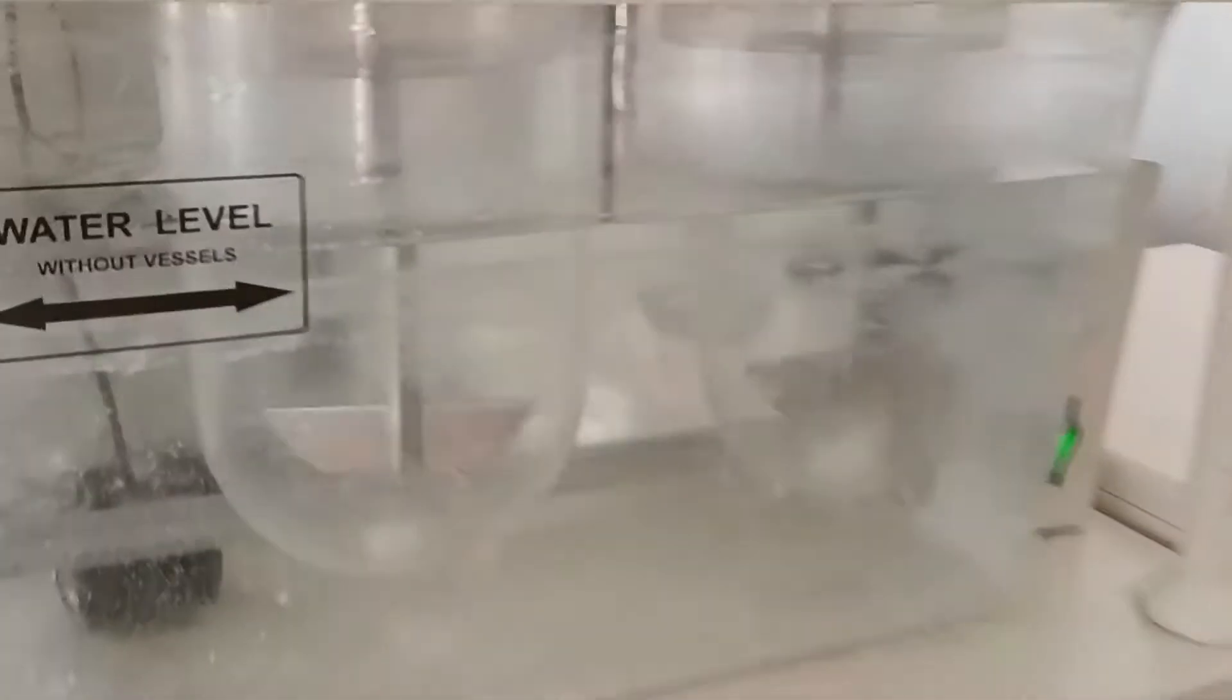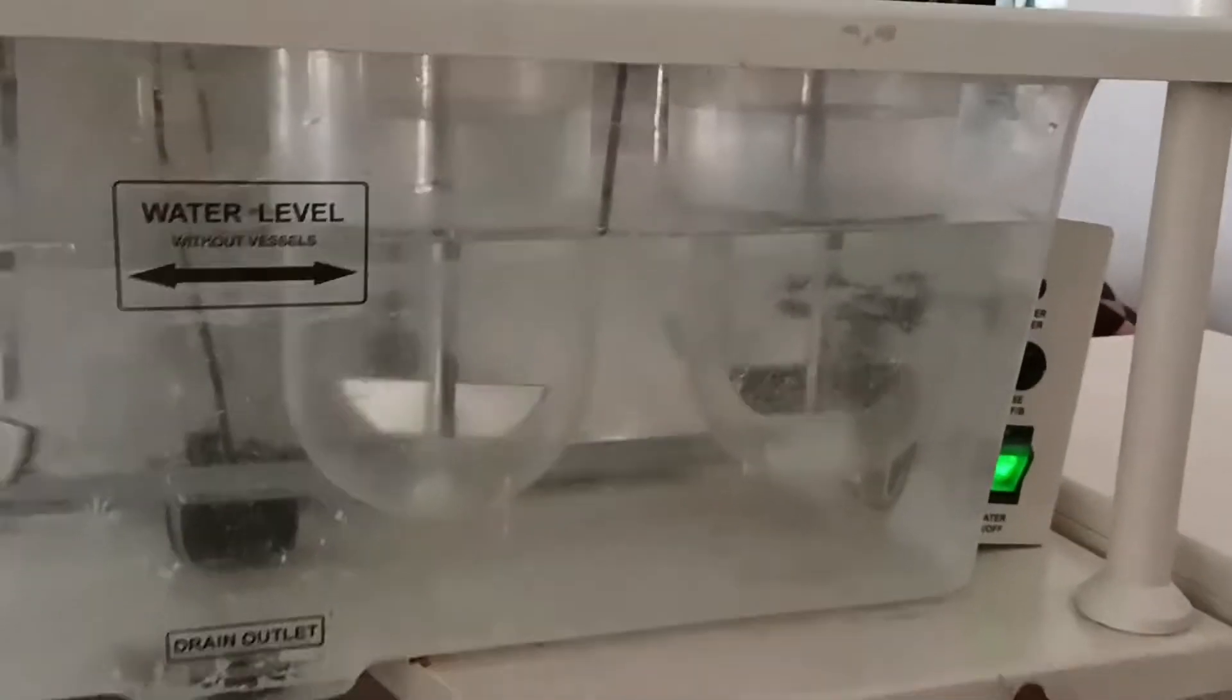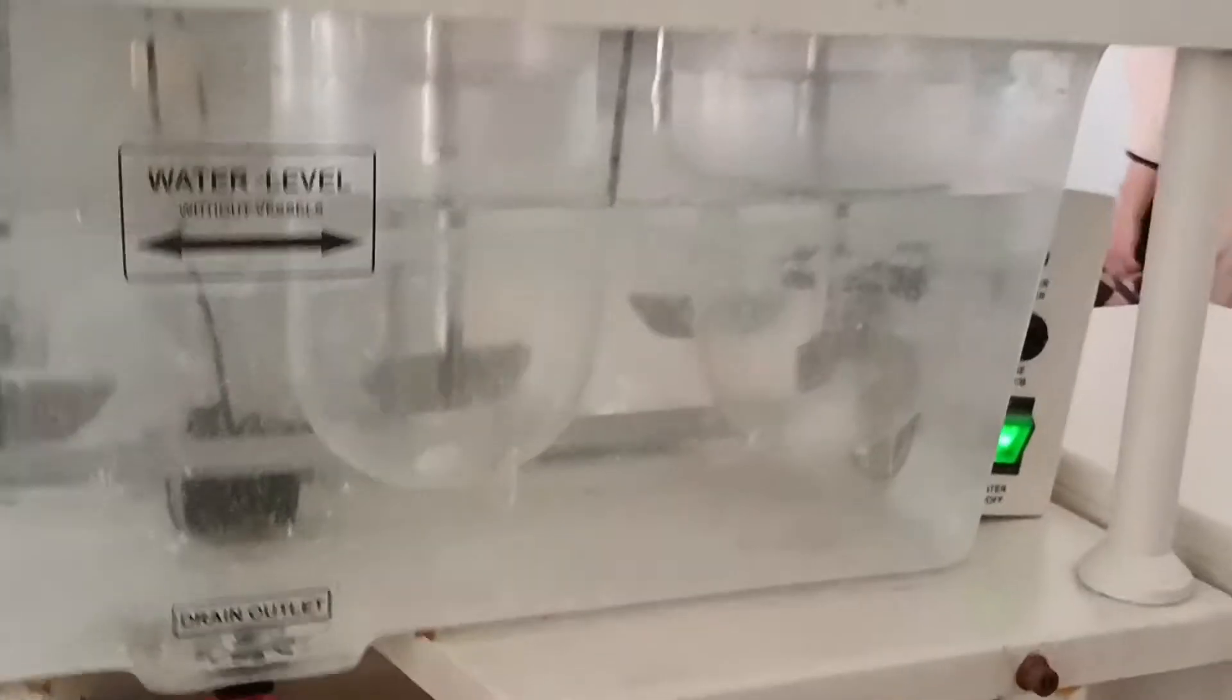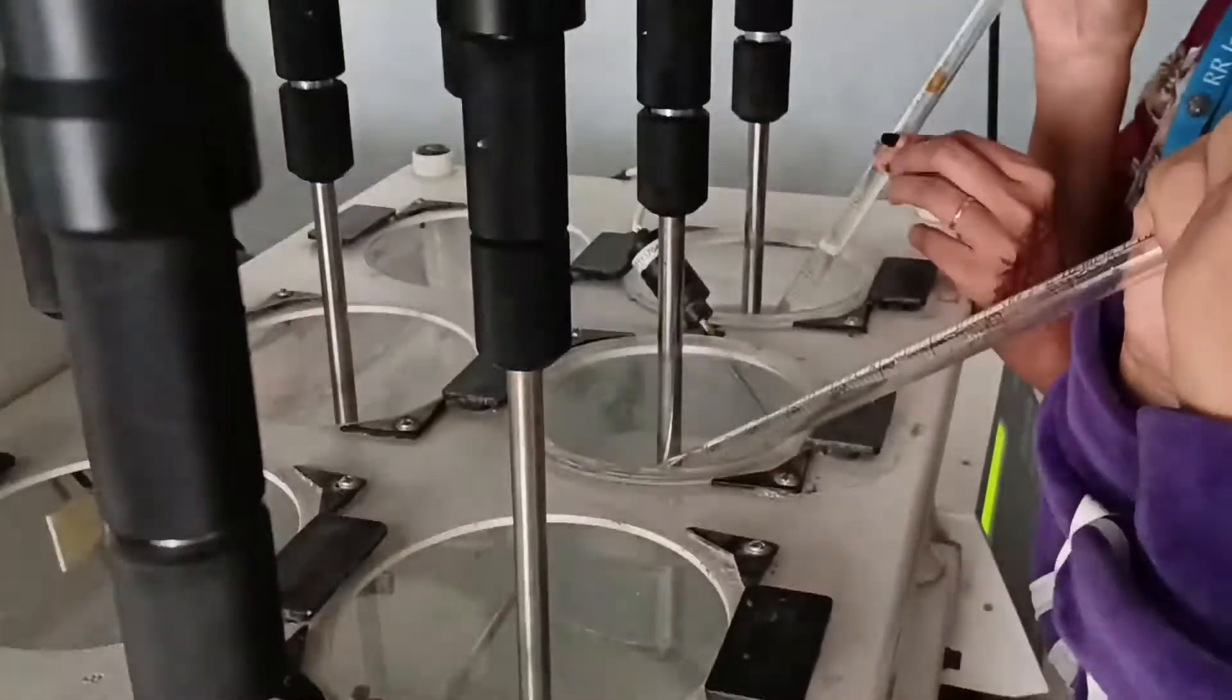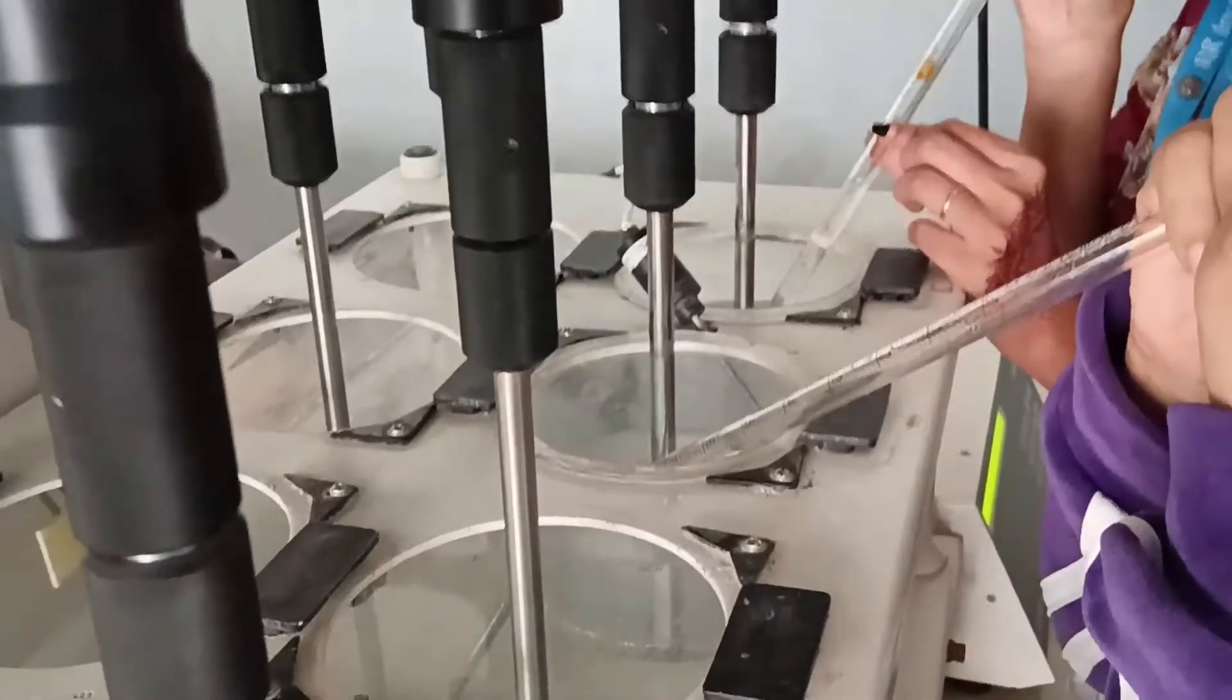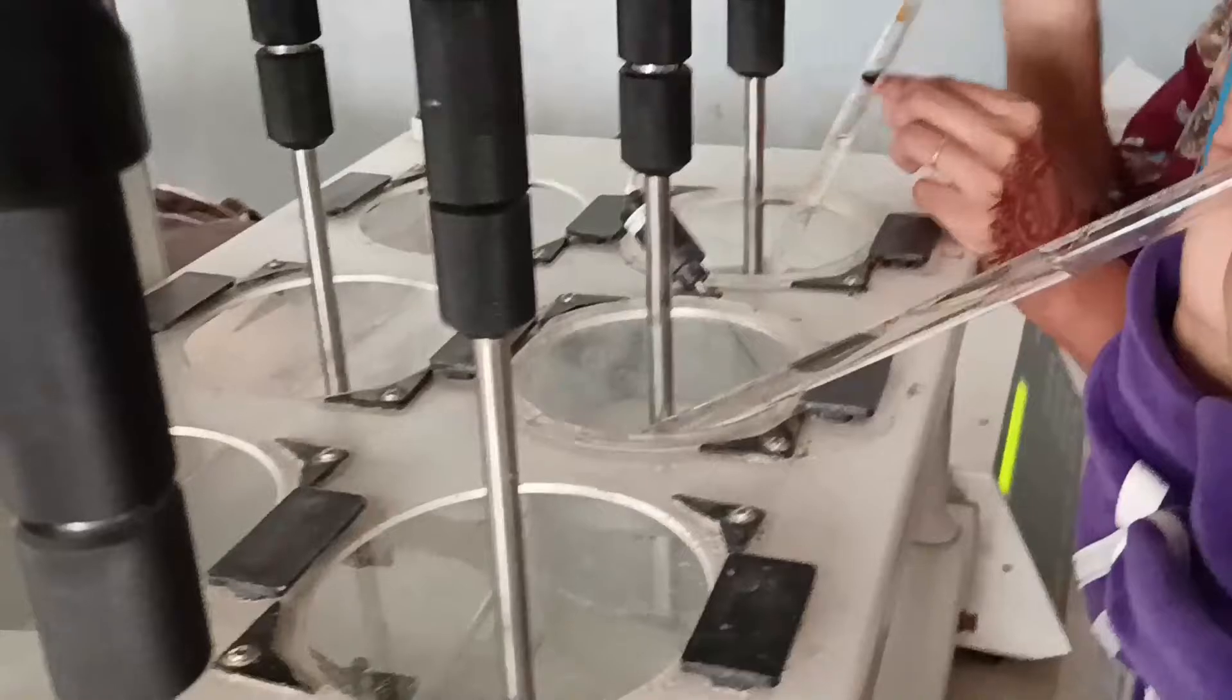Look how it is disintegrating. First it will disintegrate and then it will undergo the dissolution process. After this, you have to take 10ml from the dissolution flask.